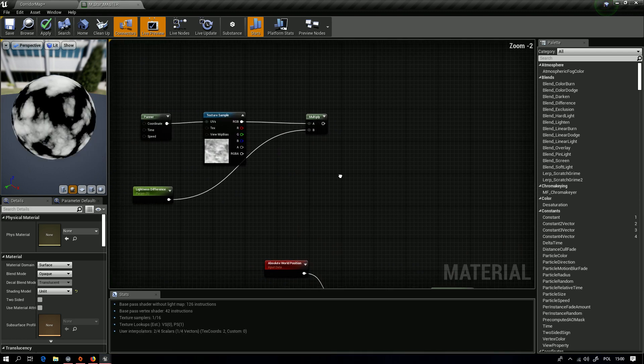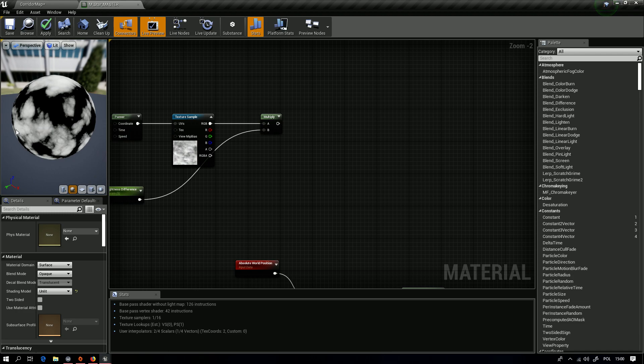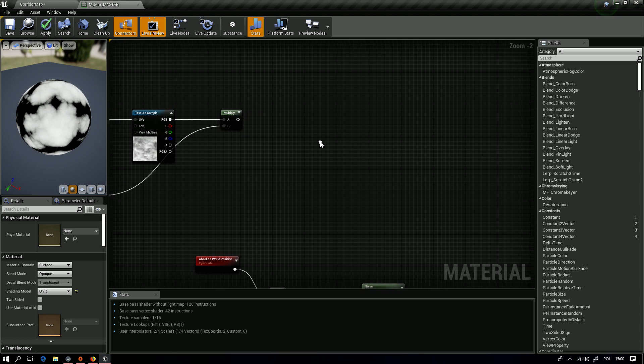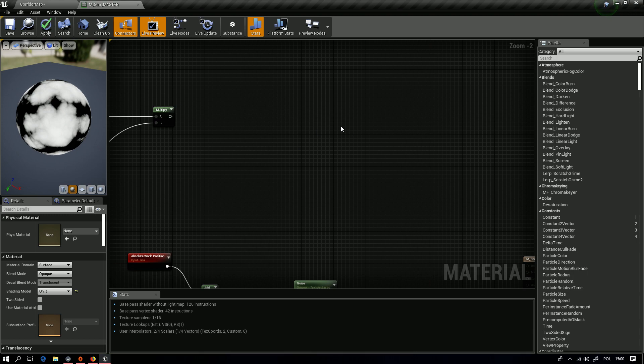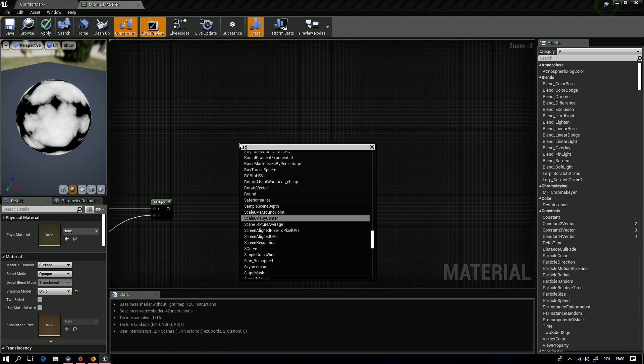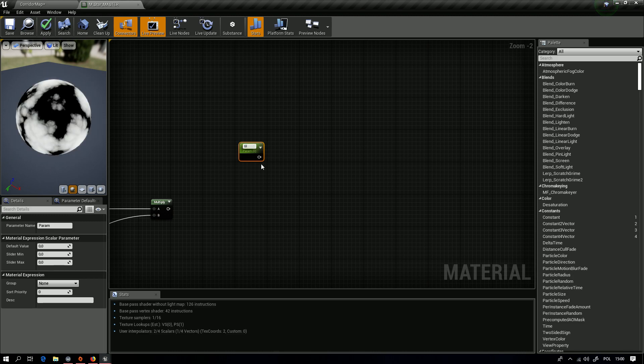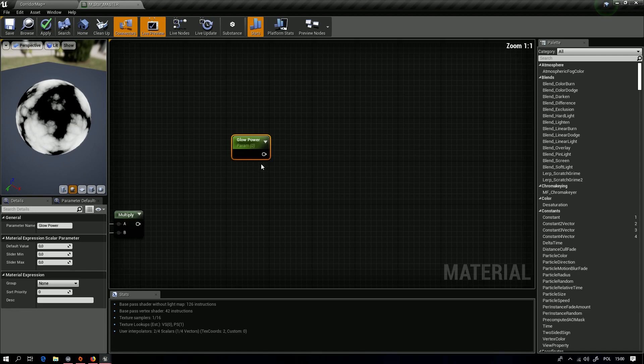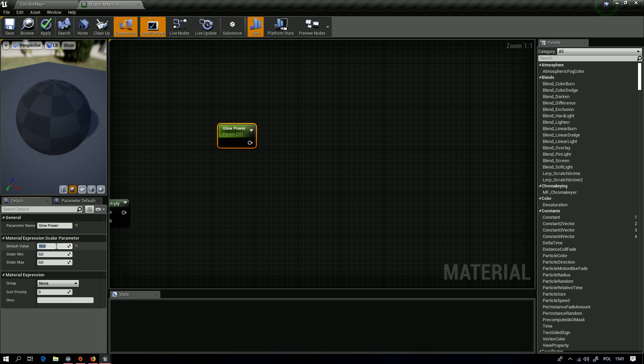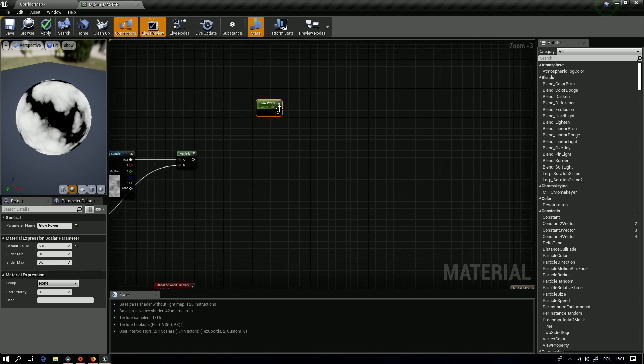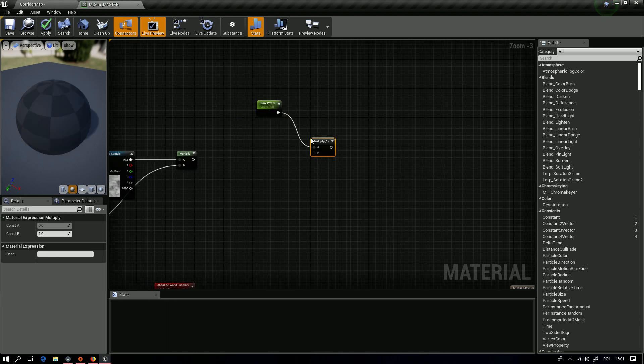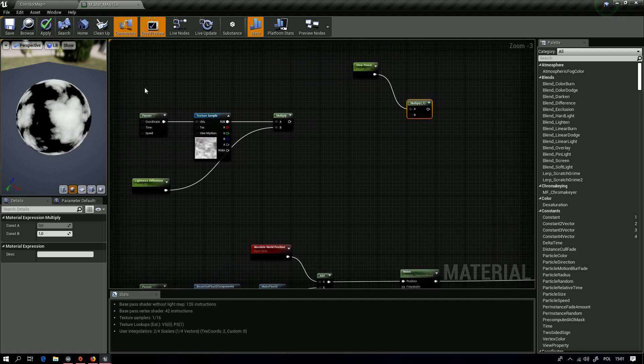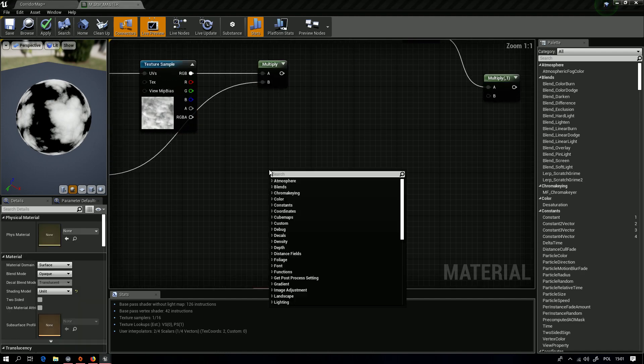Okay, and next thing we would like to change glow effect on it to control it. Yes, for this thing we want another scalar parameter and we will name it Glow Power. Some value, maybe 50 for start, and of course multiply.